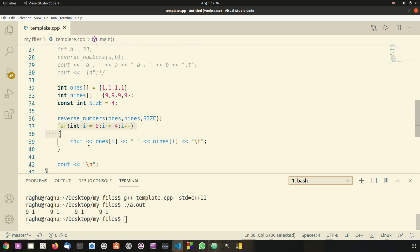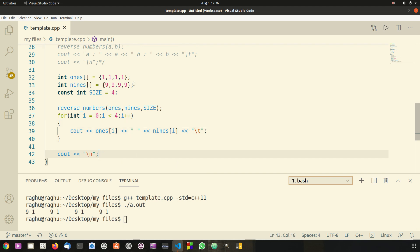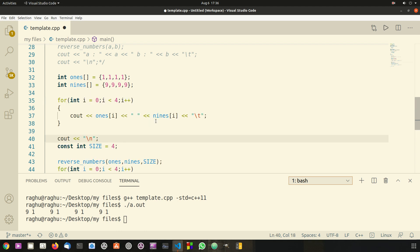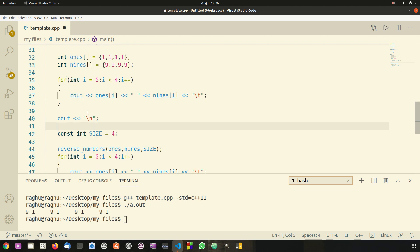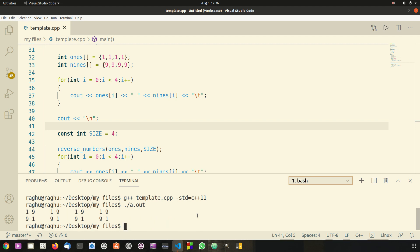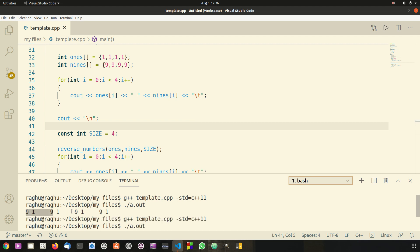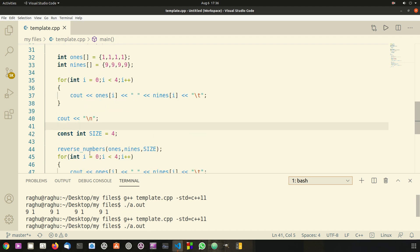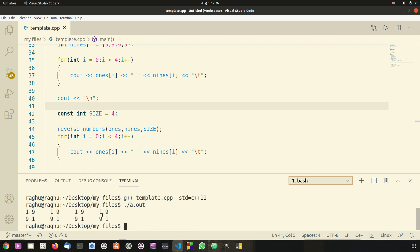The reason it's not showing the swapped values is because we need to print the values before calling the function. So I'm going to move this for loop to before the function call, then create the const size variable after it. Now when you run the program you can see it swaps all the values correctly. This is how you can use overloaded templatized functions in C++. If you like this video please like it, subscribe to my channel, and I will see you in the next video.